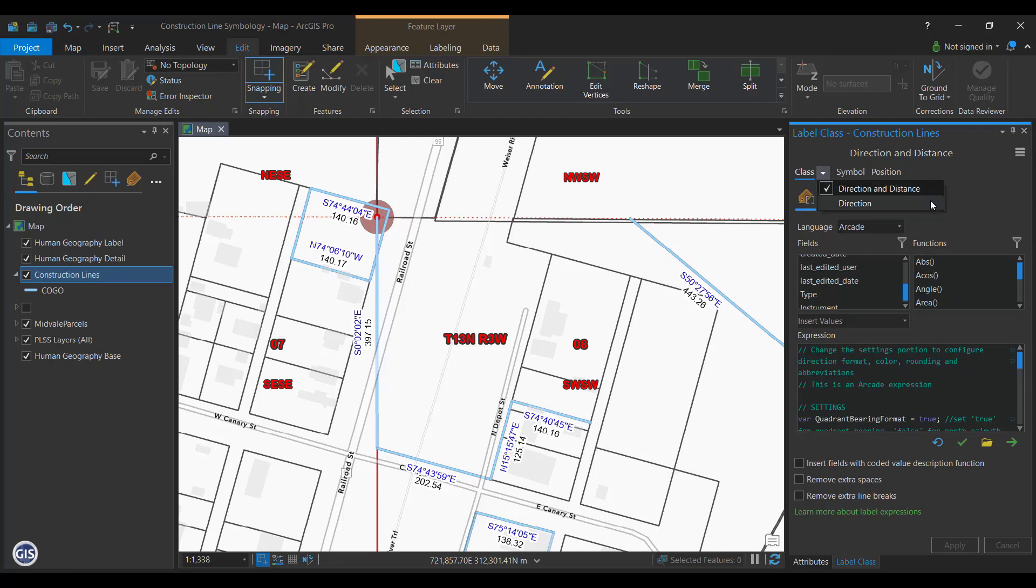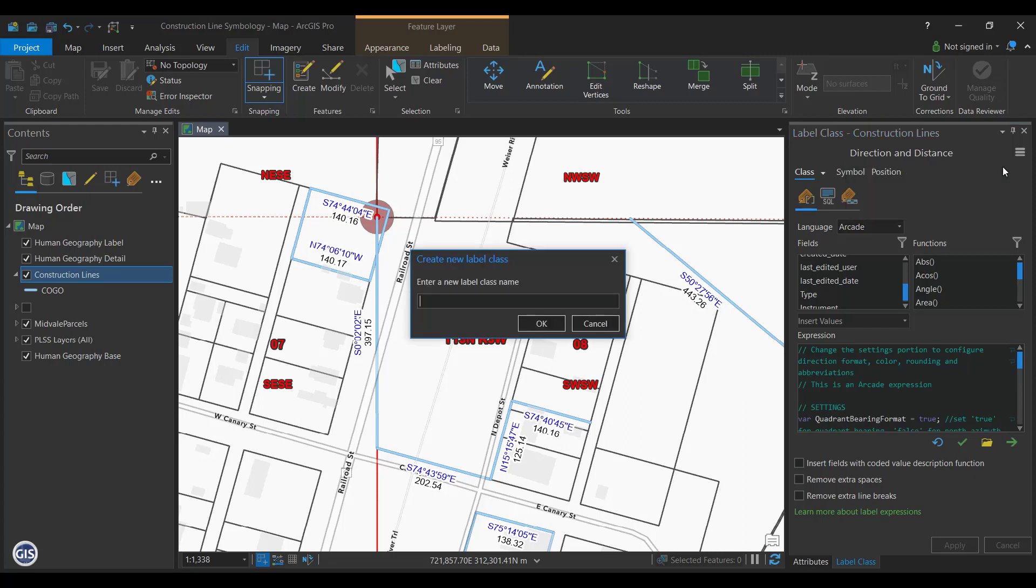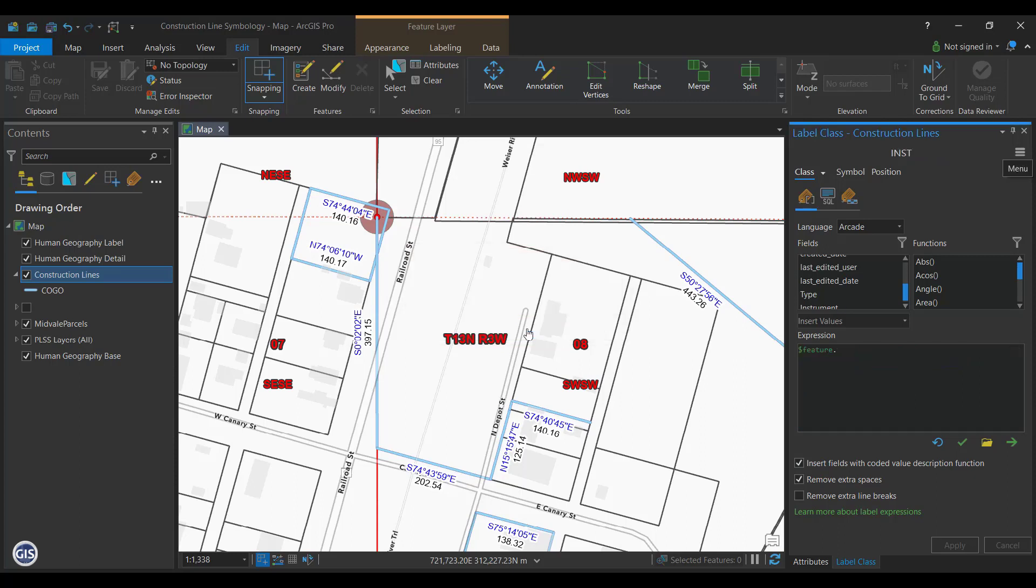Let's add another class for Instruments by clicking on the menu at the top left and selecting Create Label Class. Name the new label class INST and press OK. Next, we want to configure this class to show the contents of the instrument field in our construction lines. To do that, select INST from the Class dropdown to configure it.